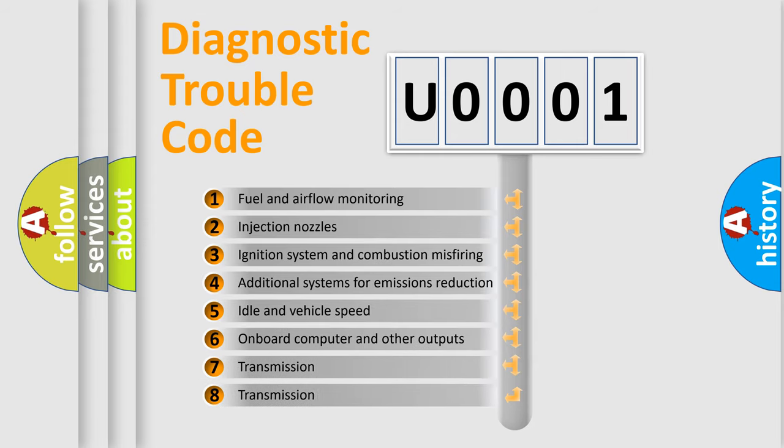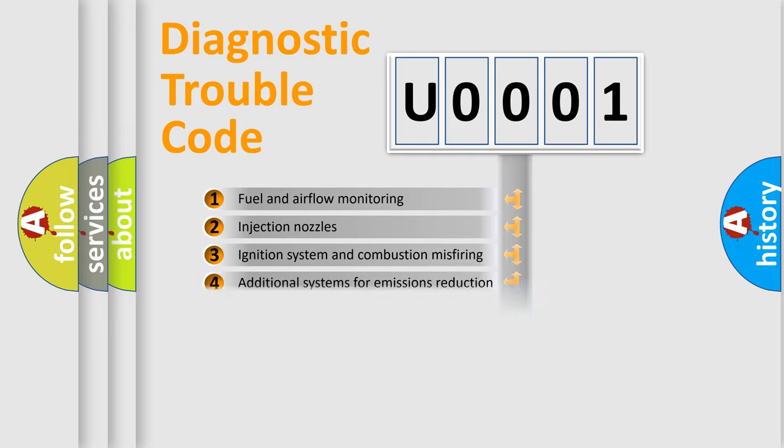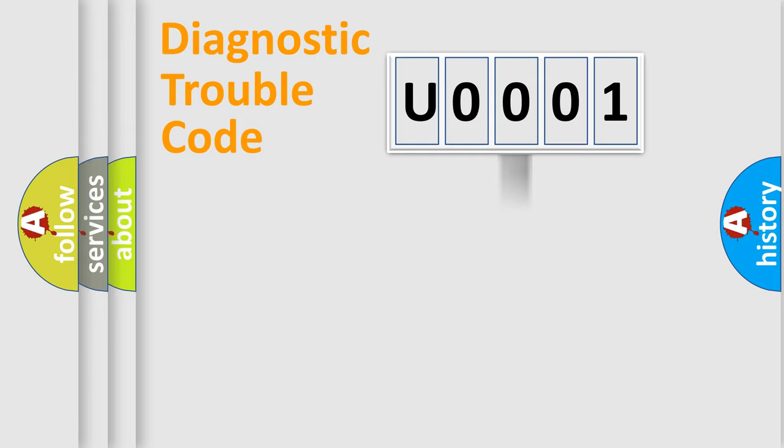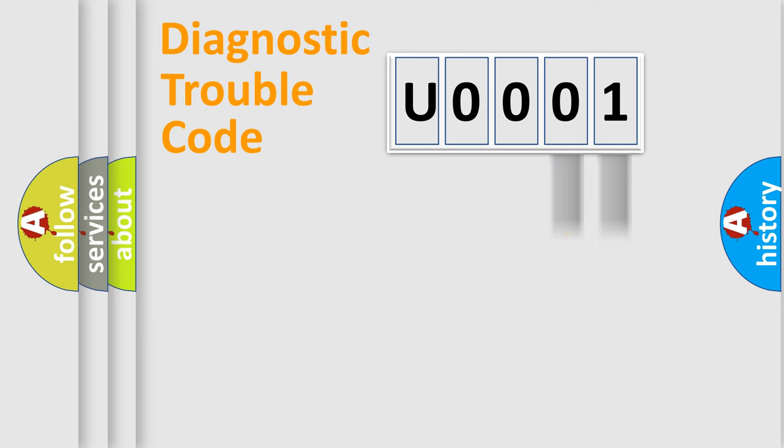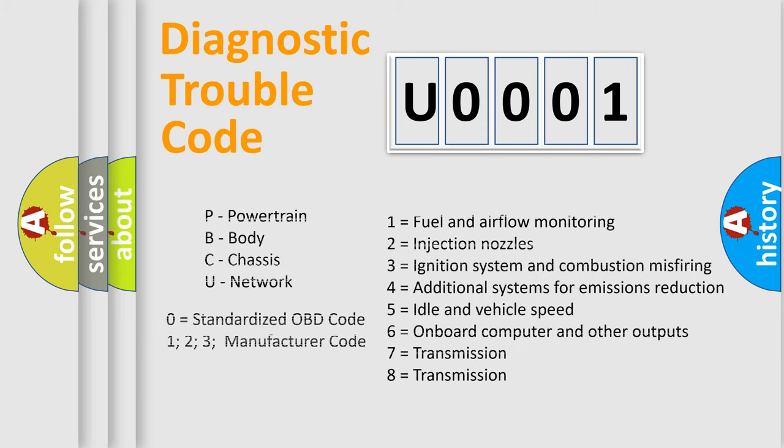The distribution shown is valid only for the standardized DTC code. Only the last two characters define the specific fault of the group. Let's not forget that such a division is valid only if the second character code is expressed by the number zero.